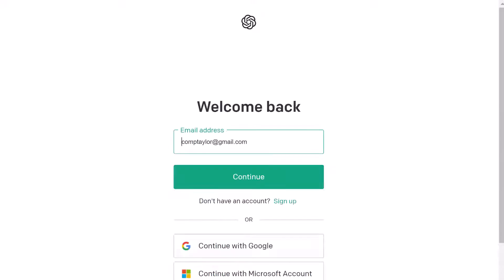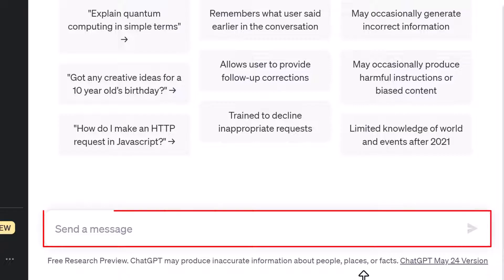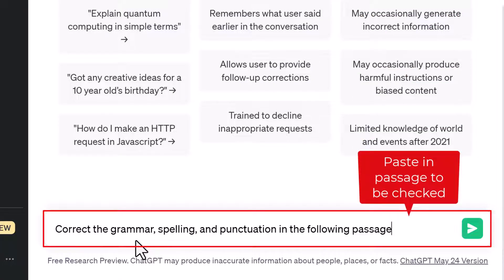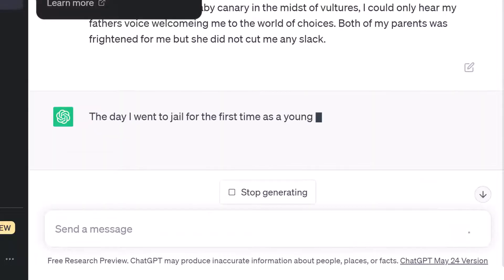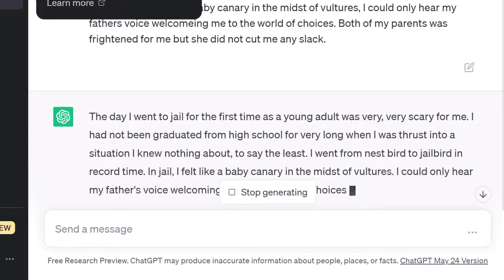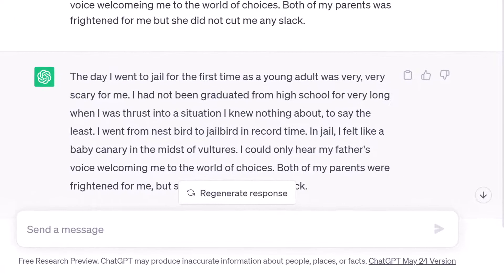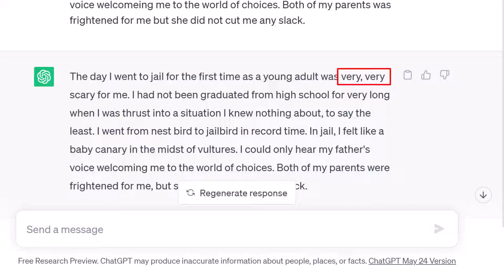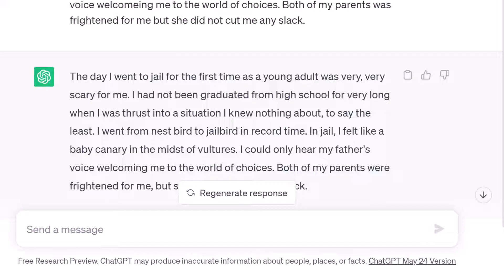Now let's compare those results with the feedback from ChatGPT. Once logged in, I used the same prompt: 'Correct the grammar, spelling, and punctuation in the following passage.' As you can see, ChatGPT makes essentially the same corrections. It keeps the two 'very's and puts a comma between them — that's fine. This is interesting in that ChatGPT is trying to keep the same voice of the original passage. However, ChatGPT does leave an important error uncorrected: the pronoun error caused by 'she' referring to 'parents' is not corrected.